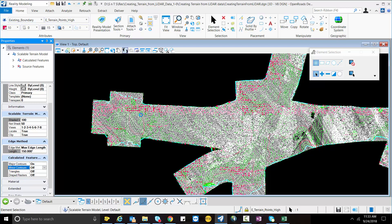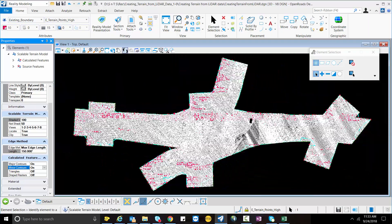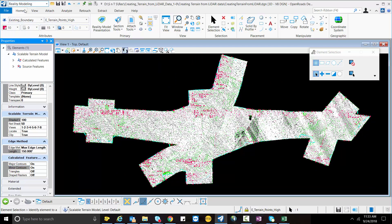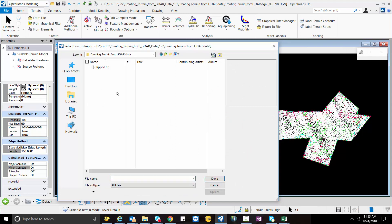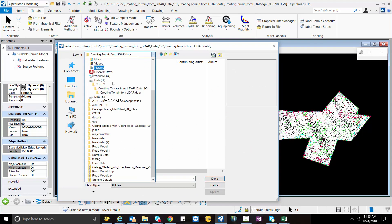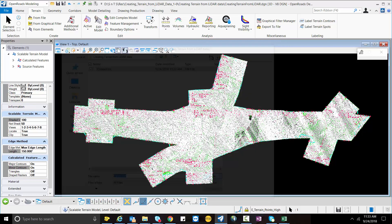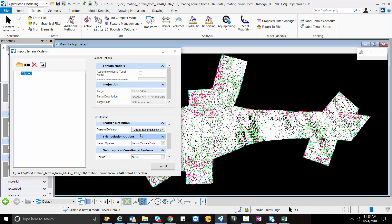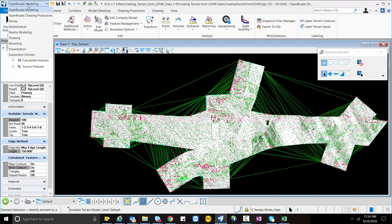Now I will move to the OpenRoads modeling workset and create a triangulation terrain model from the .tin file created by the ground extraction toolbar. I will go to Open, select From File, then select my clipped .tin file which was created by the ground extraction toolbar. I will select the feature definition, hit Open, and you can see we have created the terrain model from the .tin file.